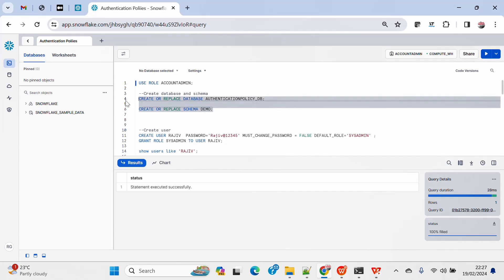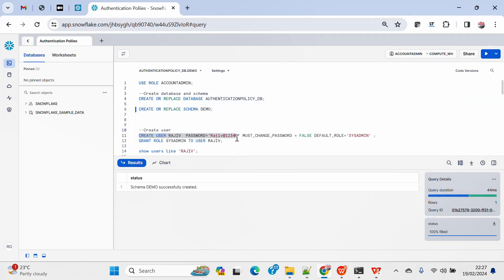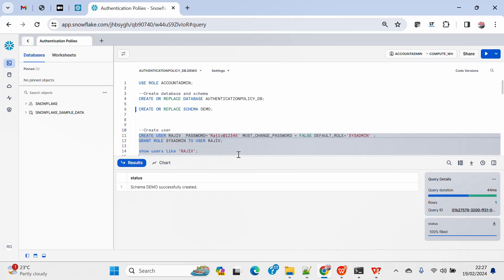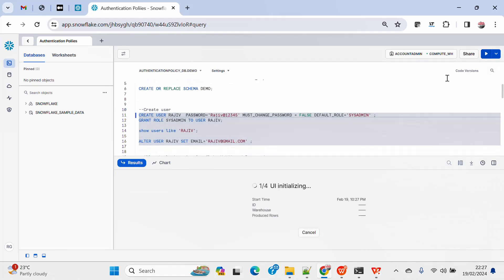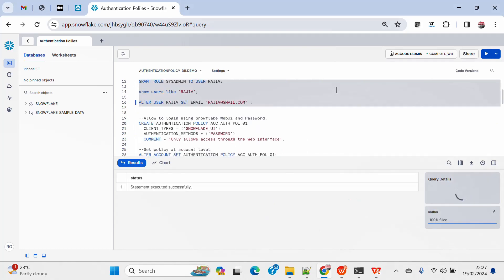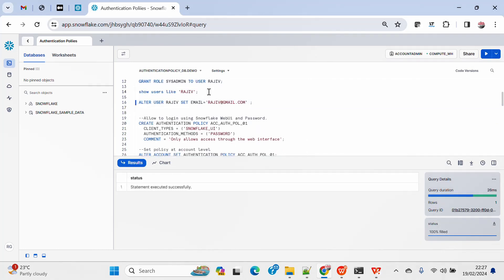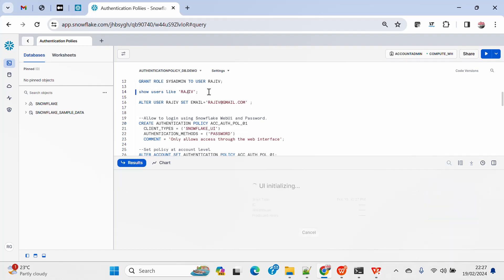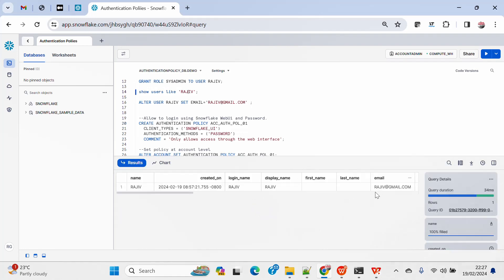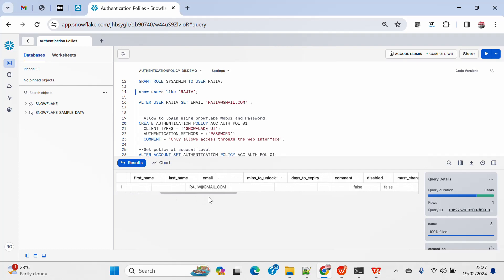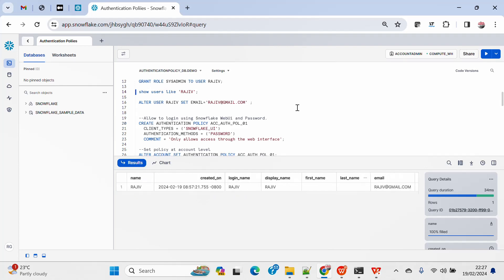For this demo I am going to create a database called authentication policy DB and a dummy schema inside that called demo. I am going to create a dummy user called Rajiv and set the email ID for that user, then assign him to the admin role so he can connect. We can see that the user has been created, email ID has been set, and default role has also been set.